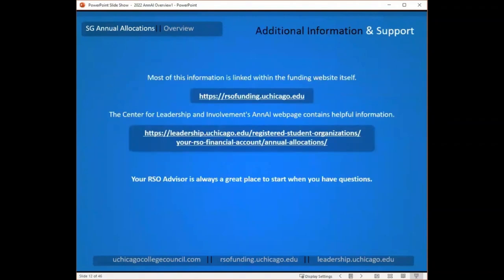Thank you for watching our overview of annual allocations. We have lots of great additional information online — the RSO funding website is a great place to start, with links to all of our timelines and documentation on the Center for Leadership and Involvement website. Your RSO advisor is also a key person to work with during this process. We hope you will carefully review the remaining training videos on accessing and using the RSO funding website, building and uploading budgets, and what to do after your funding decision comes in.